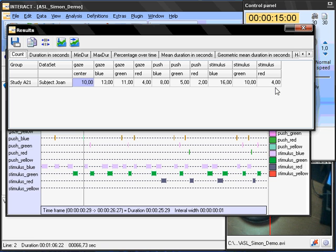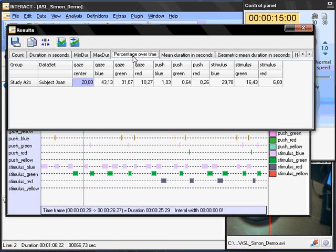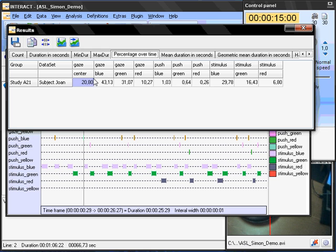But, this person now was looking for example, stimulus blue 16 times. And, the gaze was only there for 13 times. I think, what is more interesting is the percentage over time. Because, then you can also see, for example, how often this person was watching a specific part. Now, for example, this person was watching the blue button for a long time. So, for 43% of the time. And, the red one only for 10%.